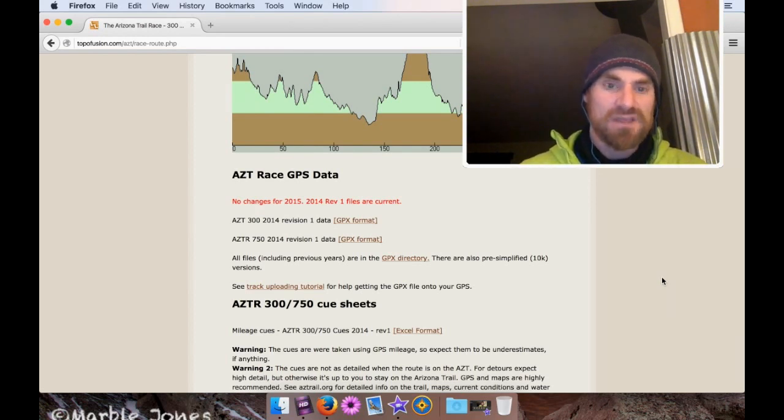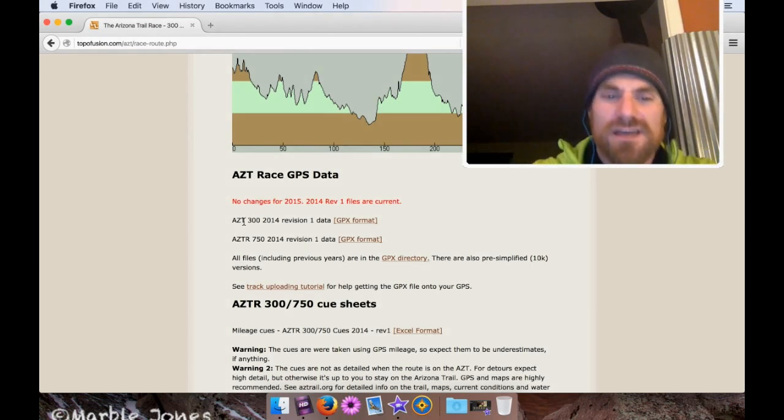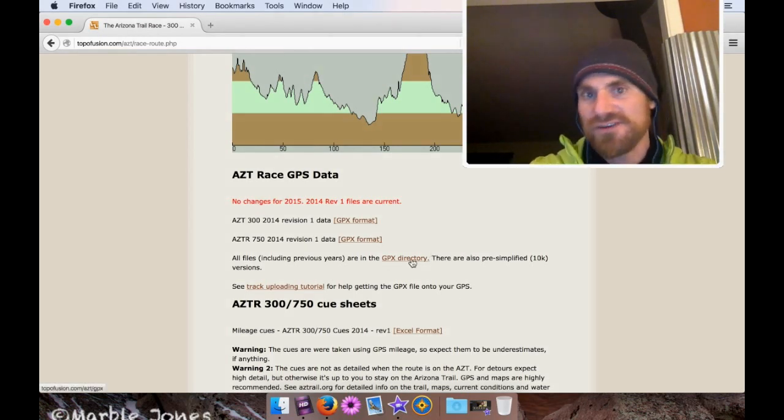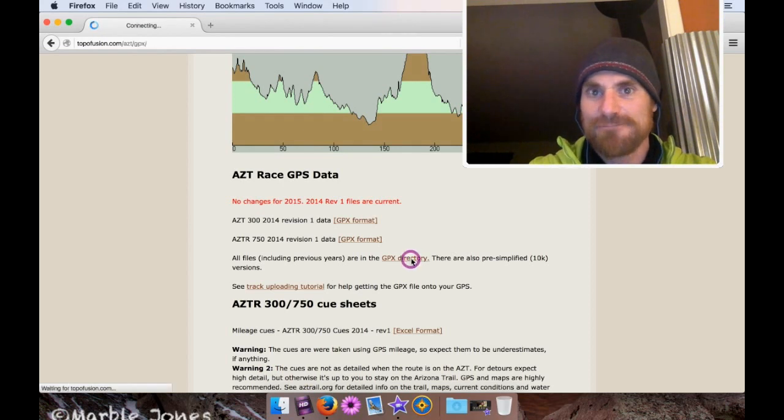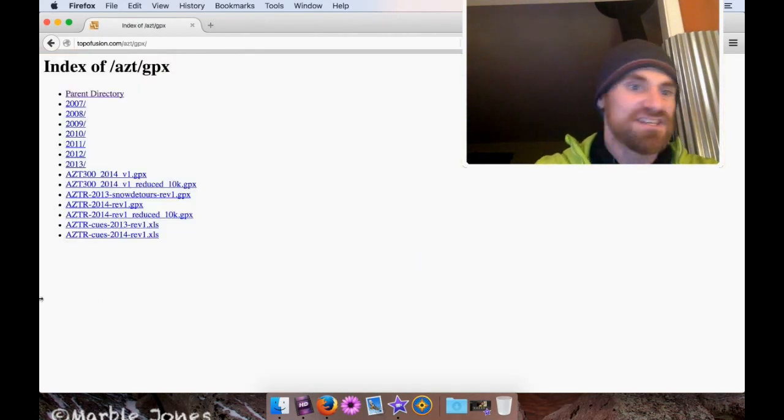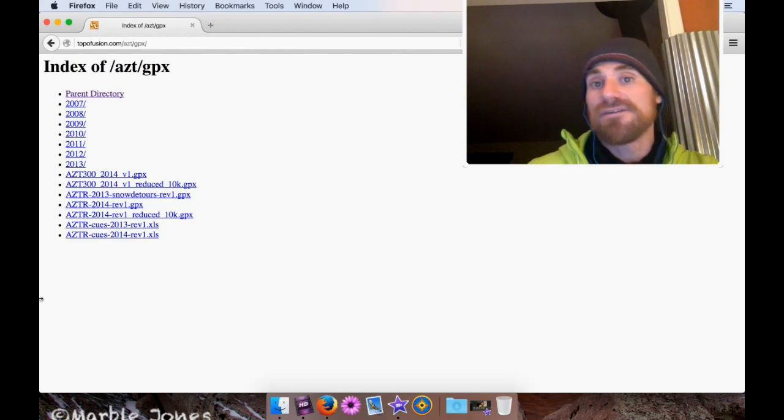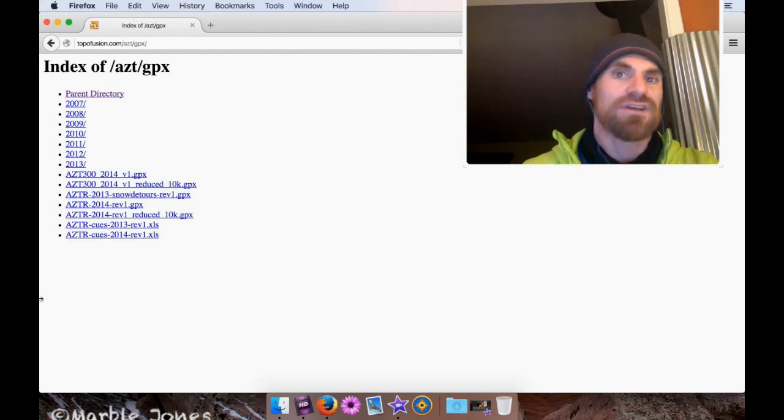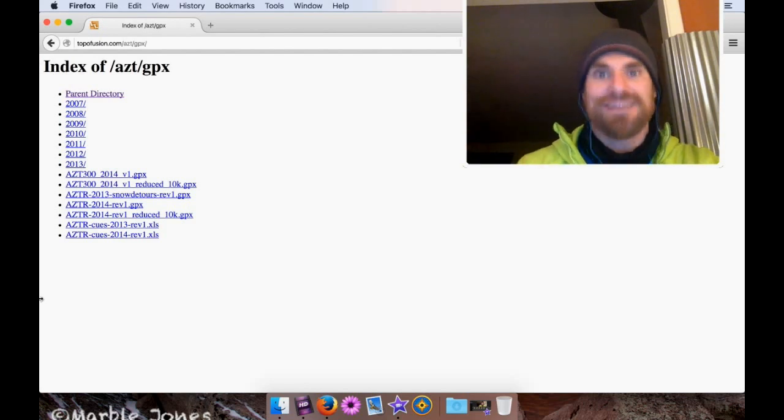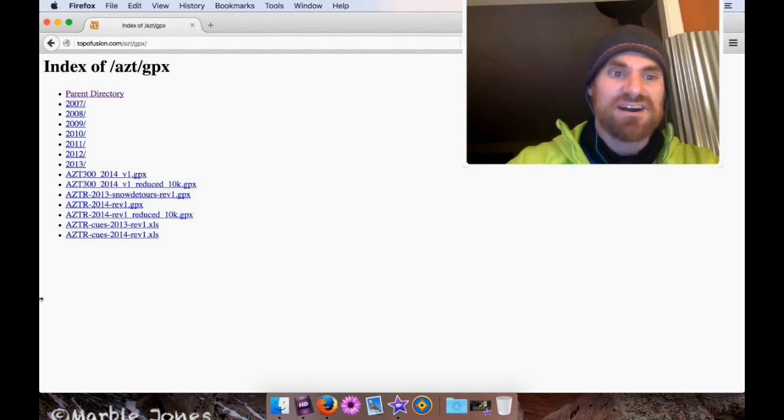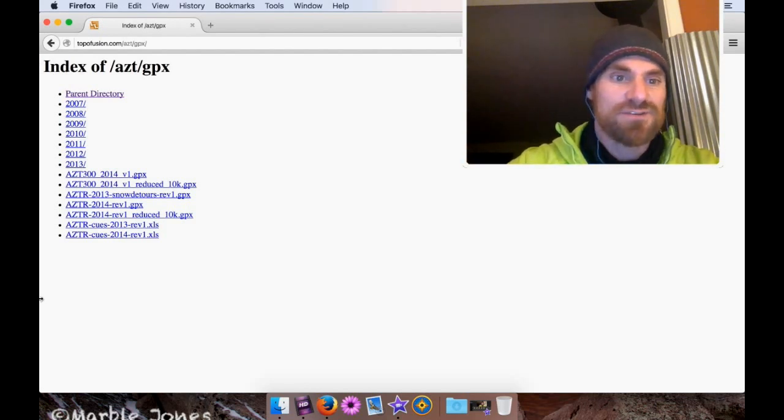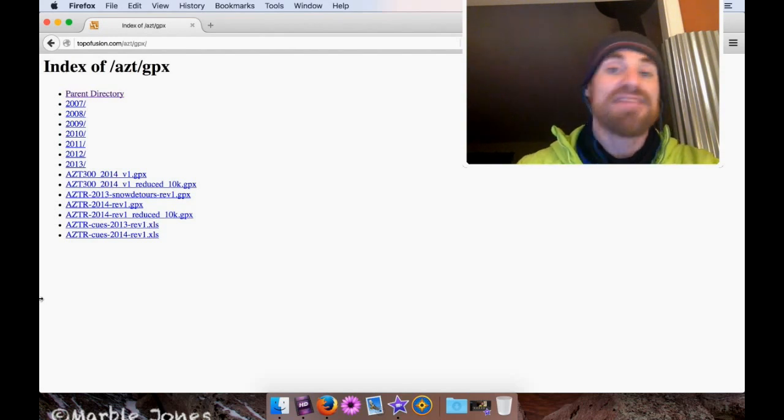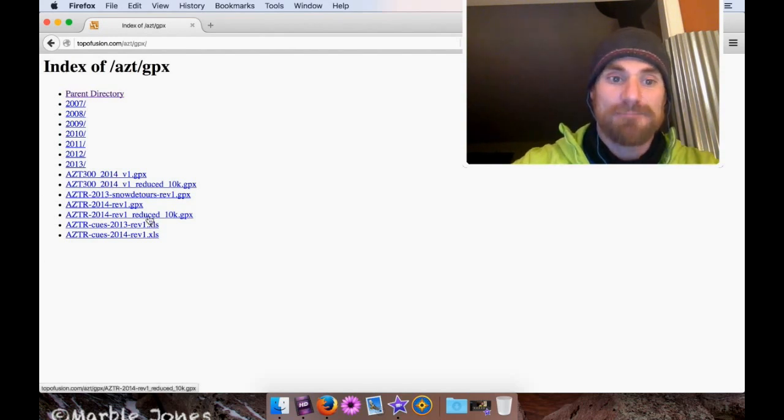So we're going to do something a little tricky. On the page, we're going to go and find the link for the GPX directory and click it. Inside here, we're going to look for another link that says AZTR. We're going to go for the AZTR-2014 Rev1 reduced to 10,000 points and download that.